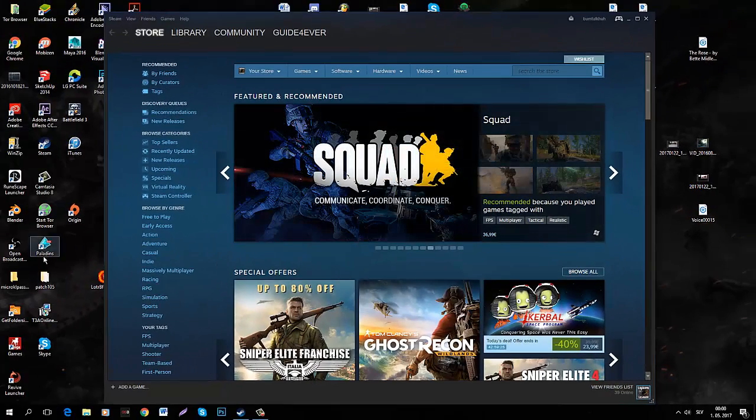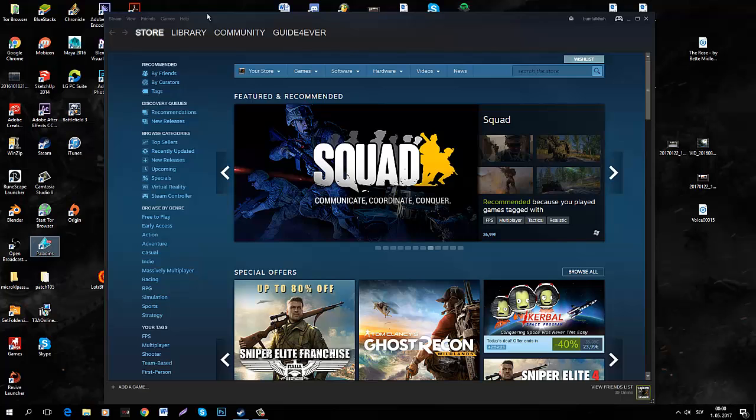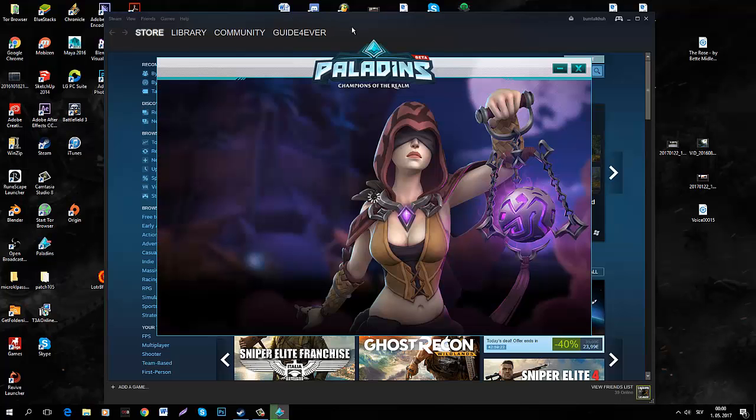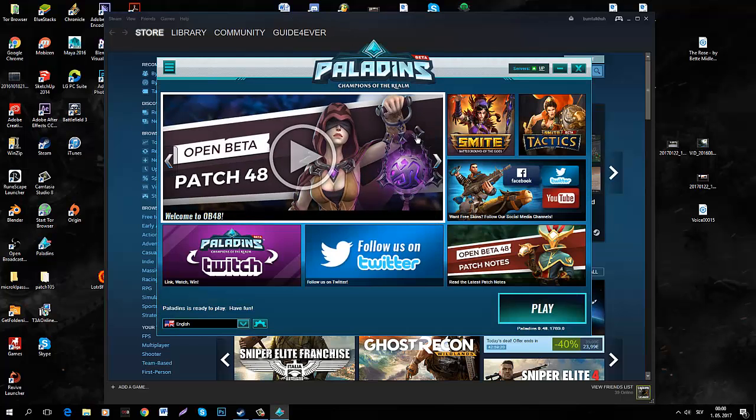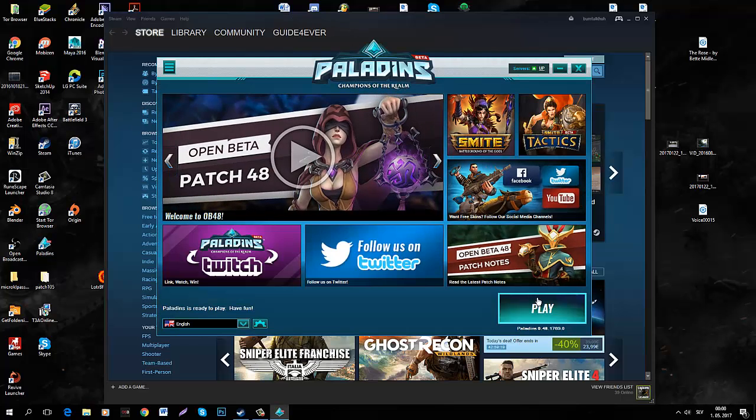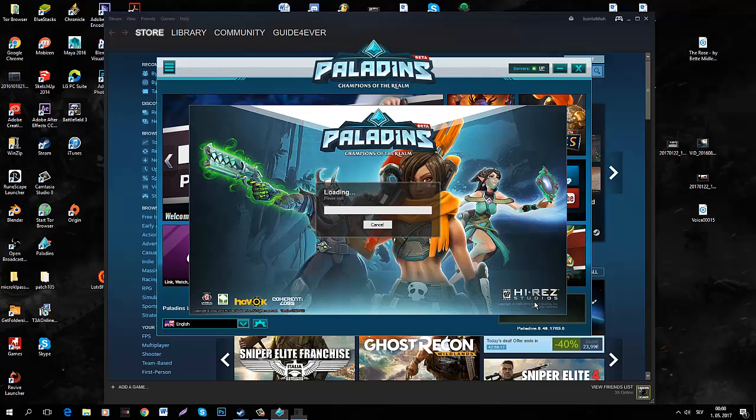Now I'm going to open a test game, this is going to be Paladins. Now just for those hardcore fans, I'm actually running this on a very low graphics card.